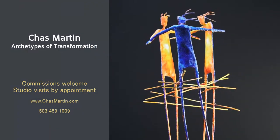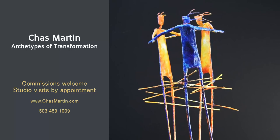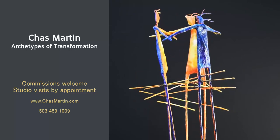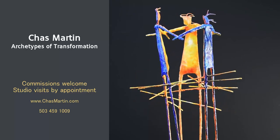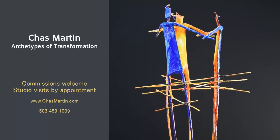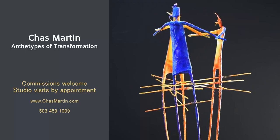My website has dimensions and prices for all of my pieces. I accept commissions and studio visits are always welcome by appointment.